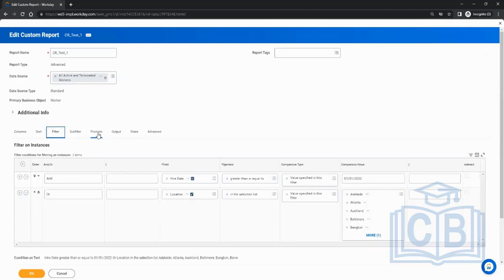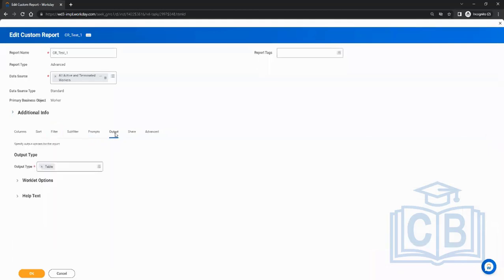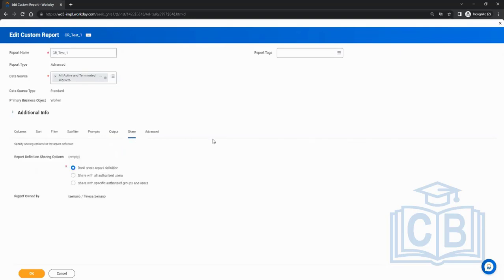Now let's look at the output tab — you don't touch anything here; output type remains as-is. Then comes the share tab. By default when you create a report, the setting is 'don't share report definition,' meaning the report is owned by you and not shared with anyone. Only you will be able to see it.